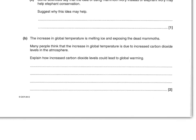The increase in global temperature is melting ice and exposing dead mammoths. Many people think the increase in global temperature is due to increased carbon dioxide levels in the atmosphere. Explain how increased carbon dioxide levels could lead to global warming. Any two of these: you've got to say that the sun's rays, radiation, infrared, or heat pass through the atmosphere — that gets you one mark. Then say that the carbon dioxide stops or reduces the radiation from passing out into space. You could also get a mark for saying carbon dioxide reflects back the radiation, heat, or infrared. Any two of those three get you both marks.